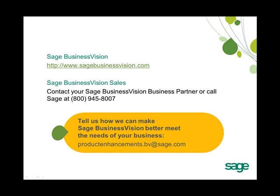If you're interested in upgrading to Sage Business Vision 2011, please contact your Sage Business Vision business partner or call us at Sage at 1-800-945-8007.